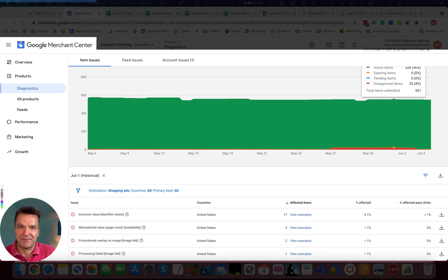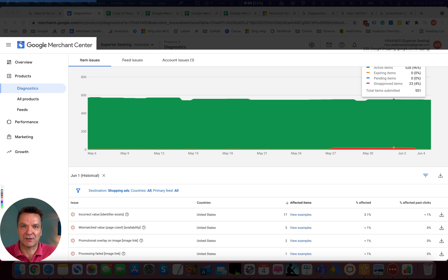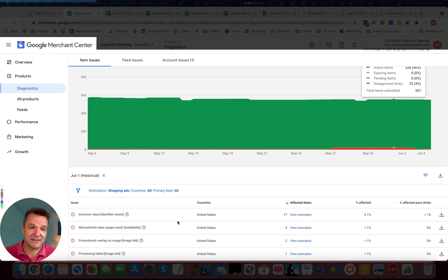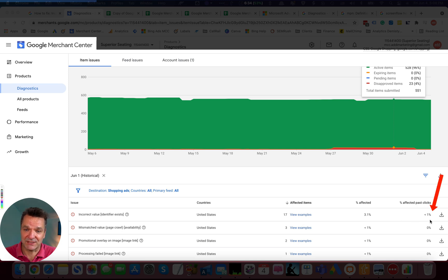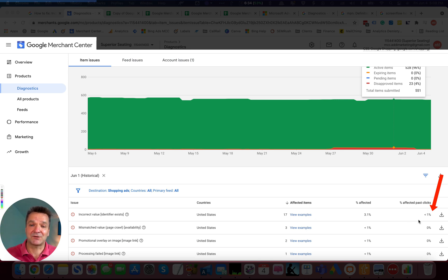The first step in fixing the identifier-related errors is to understand their impact on your campaign and your account. To do that, find your identifier-related errors and look for the last number here, which is percent of affected past clicks. That means clicks of these products in the last 30 days.